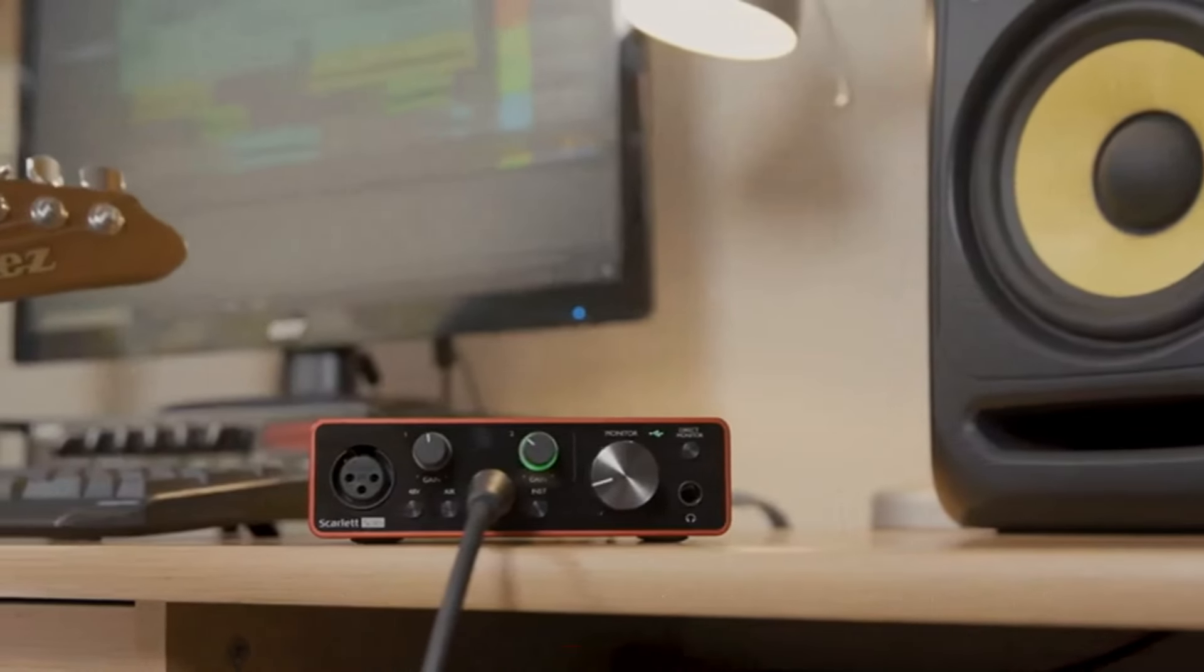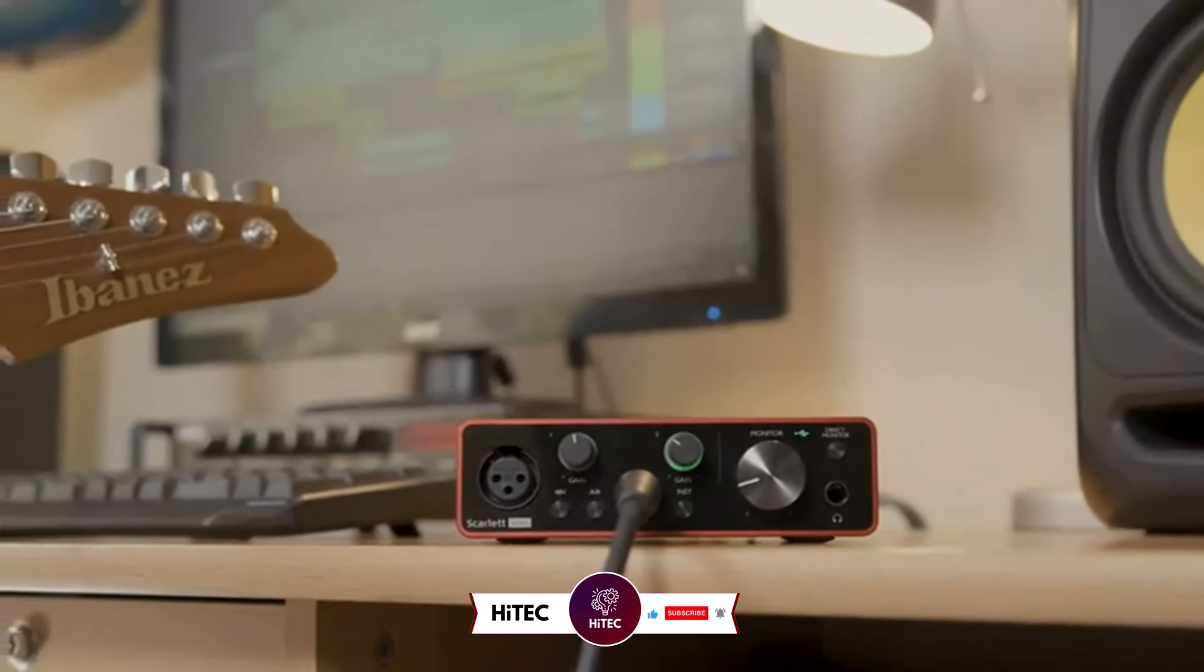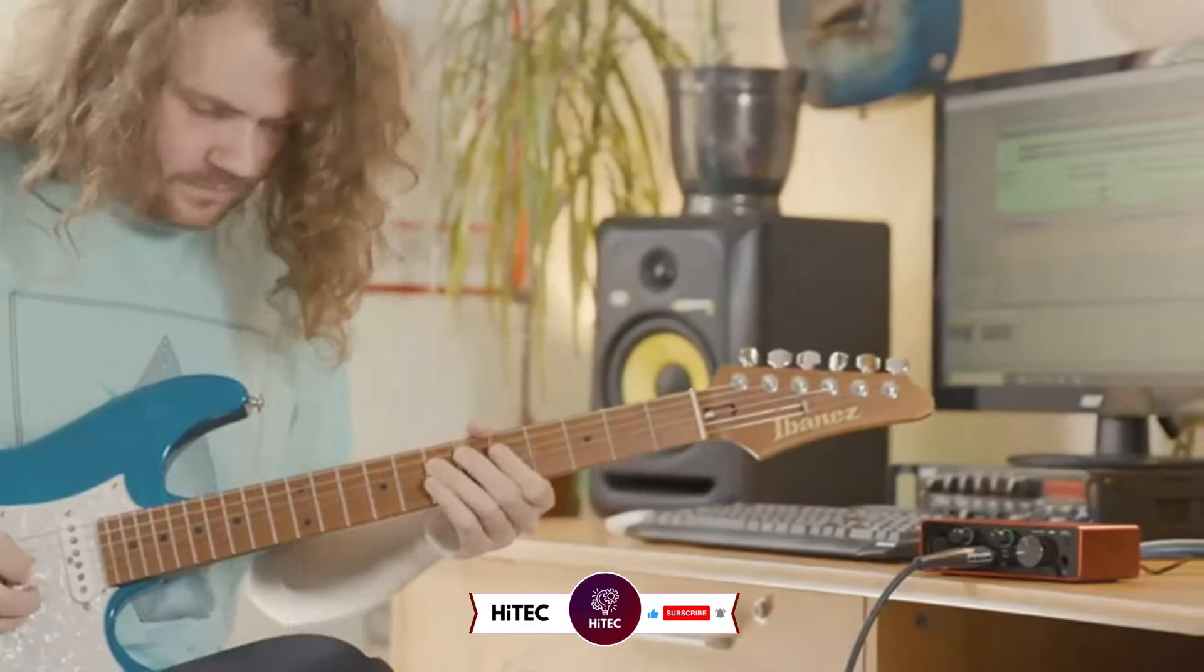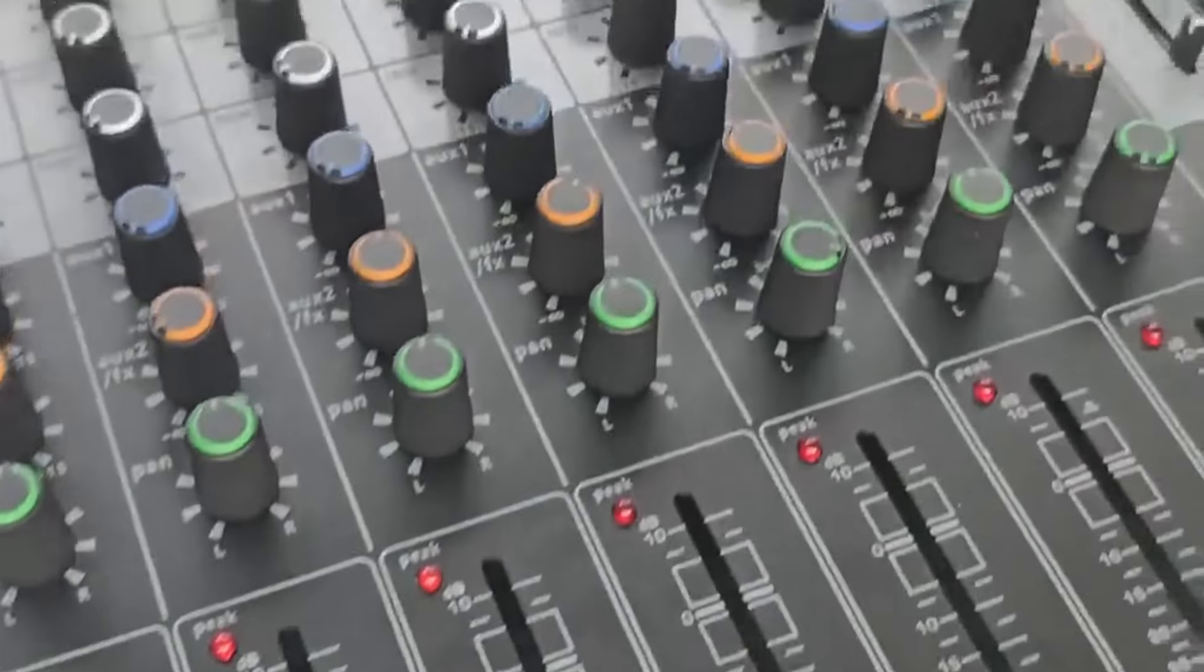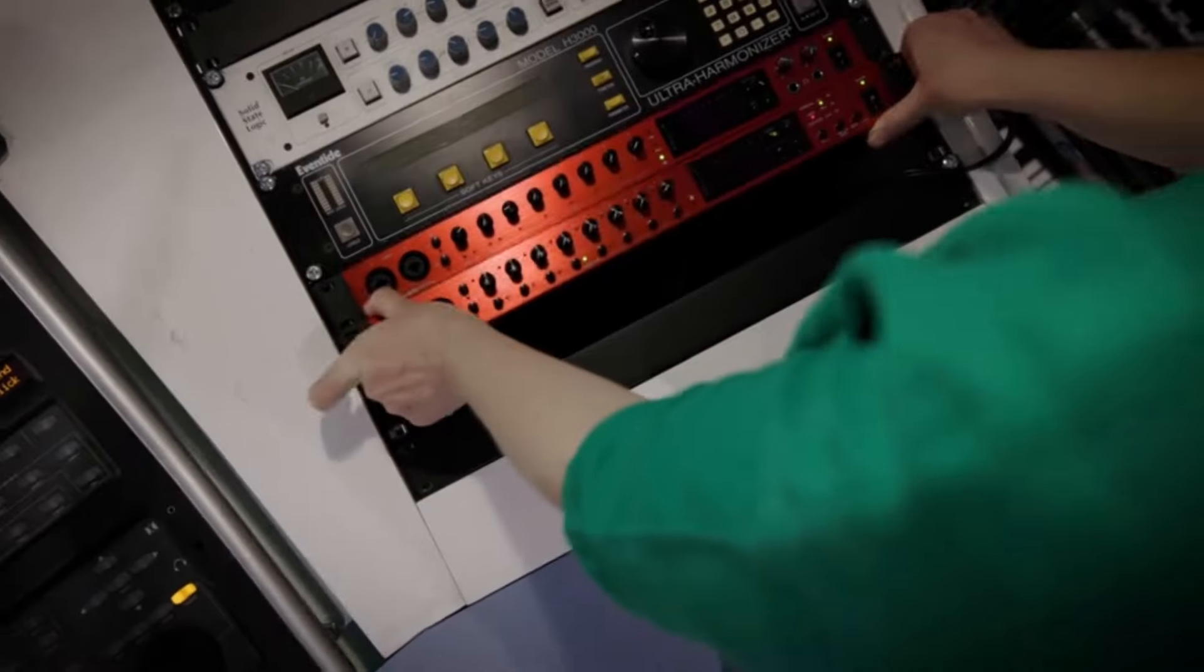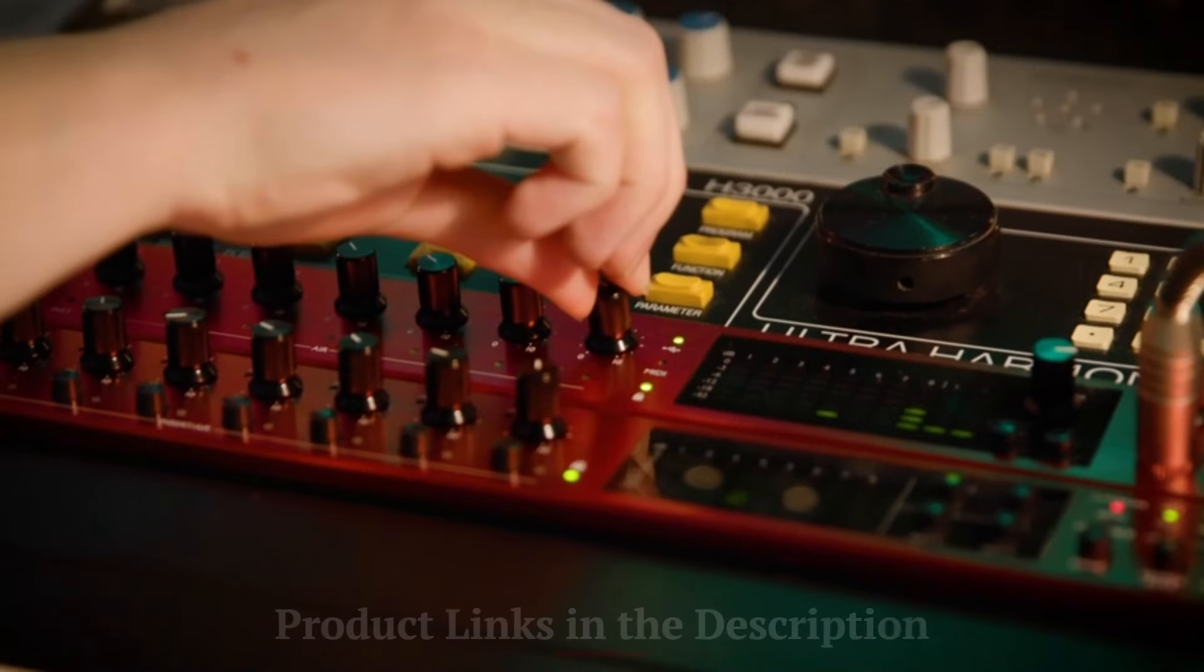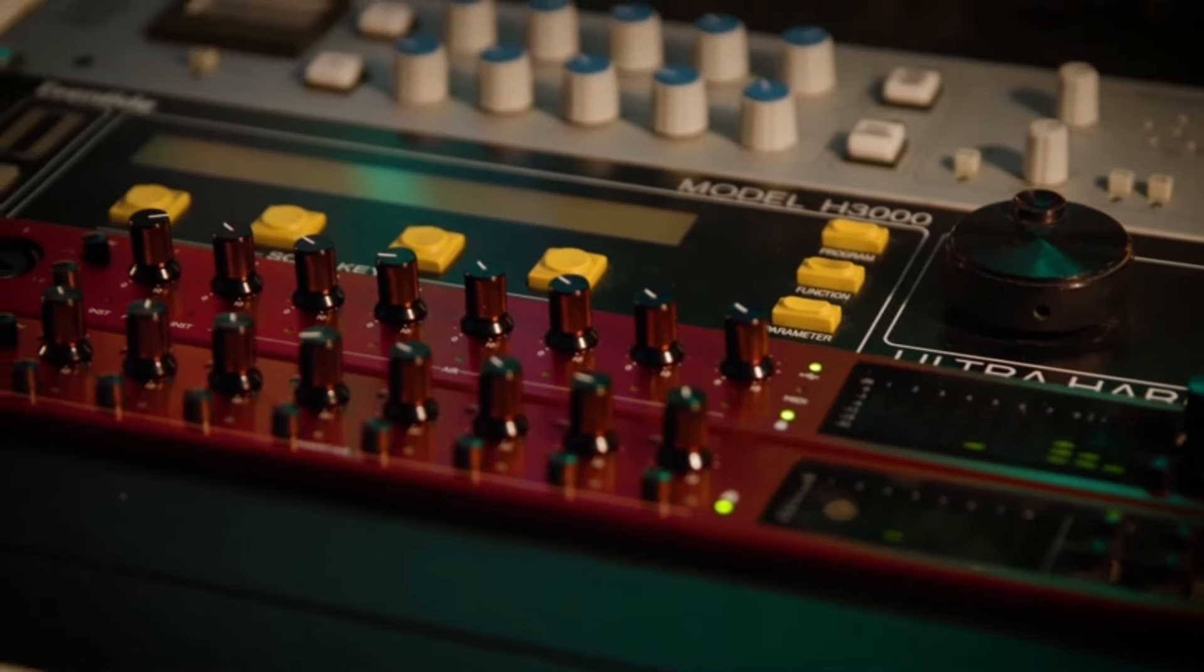But before we dive into the tech goodness, if you're new here, don't forget to hit that subscribe button and ring the notification bell so you never miss out on the latest and greatest in the world of technology. Let's not waste any time. Buckle up as we explore the coolest, most innovative gadgets hitting the shelves today. Don't forget to check out the product links in the description below each video for easy access to purchase your favorite tech products.